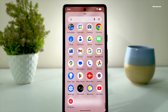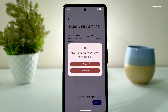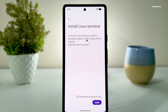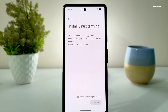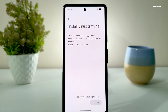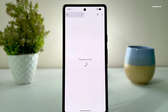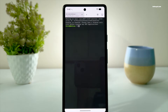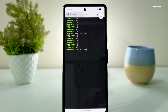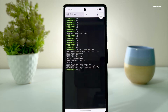Go ahead and open the terminal, then download the Debian image, which is approximately 750 megabytes, so make sure you are connected to Wi-Fi. Then click install and be patient while the setup completes. Once the installation is finished, run this simple command to check your Linux distribution information.